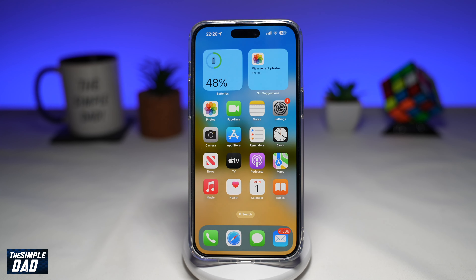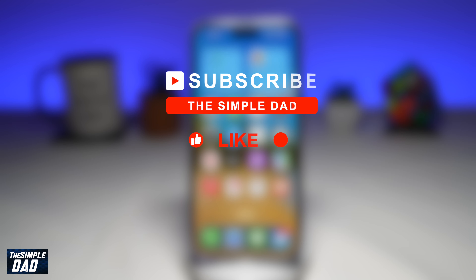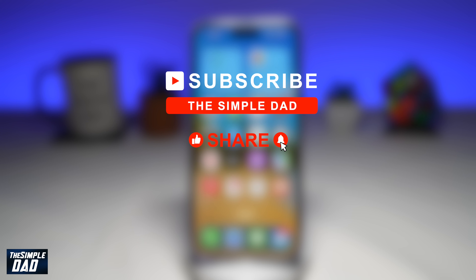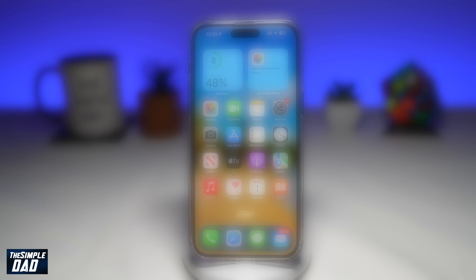Welcome to another Simple Dad TikTok tutorial. In this video, I'll show you how to see who has favorited your TikTok videos. If you're new on the channel and want to find out more about your iPhone, Android phone, or any other social media apps, go ahead and hit that subscribe button to become part of the Simple Dad community. Hit the like button if you find this video useful.